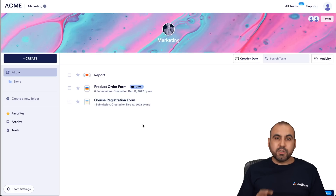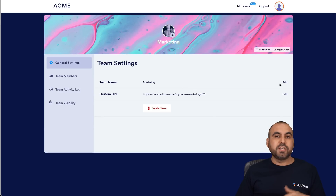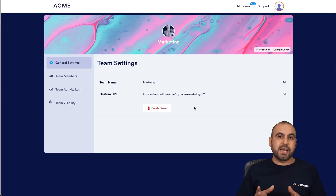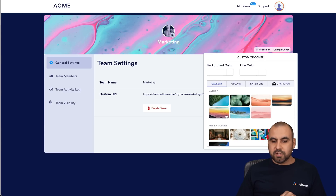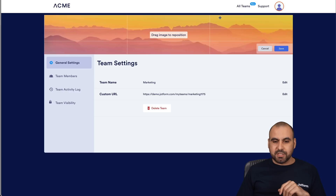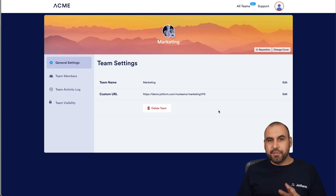There are more settings for the team section. If I go to Team Settings on the bottom left, there are general settings — I can change the team name, change the custom URL, or delete the team. I can also remove all forms, move them to another team, or delete the team. There's also the option to reposition the banner image. I can change the cover to a mountains image, reposition it, and save — giving the workspace a nicer look just by changing the banner.